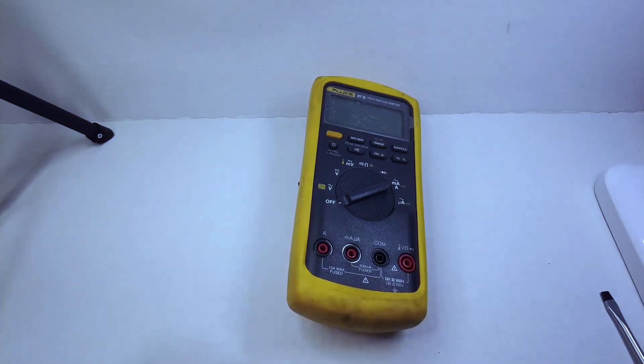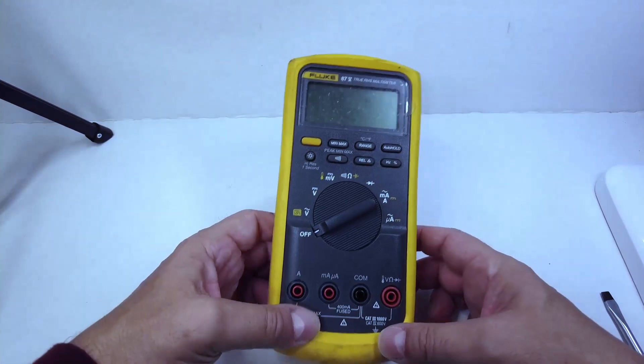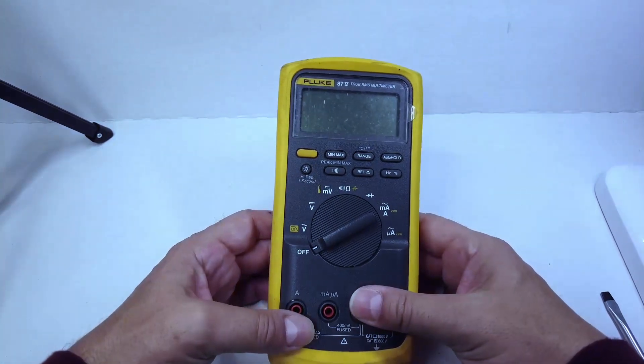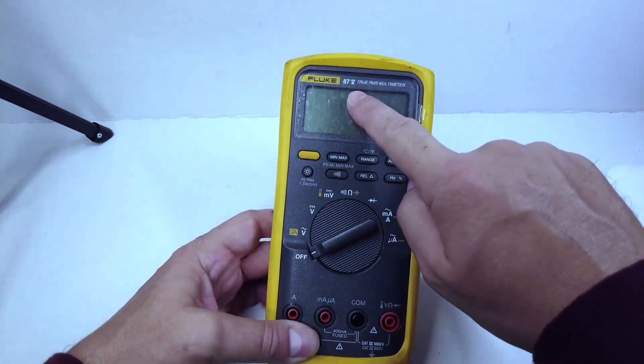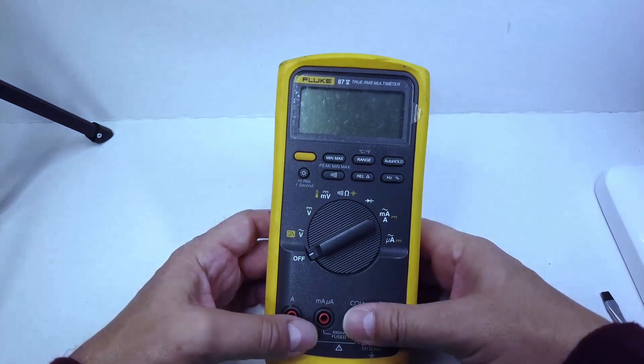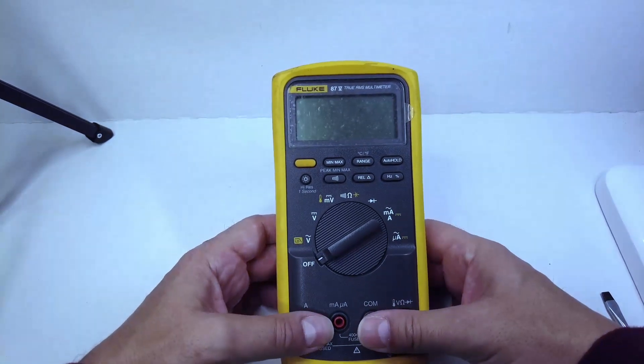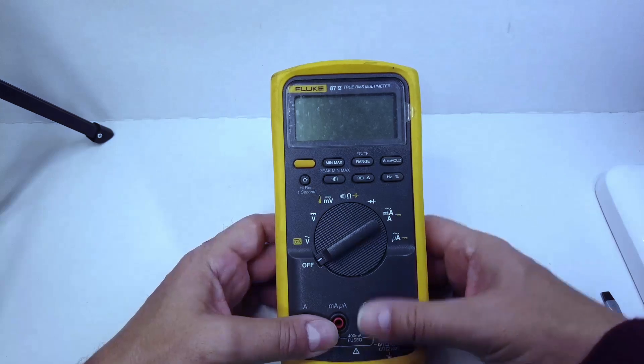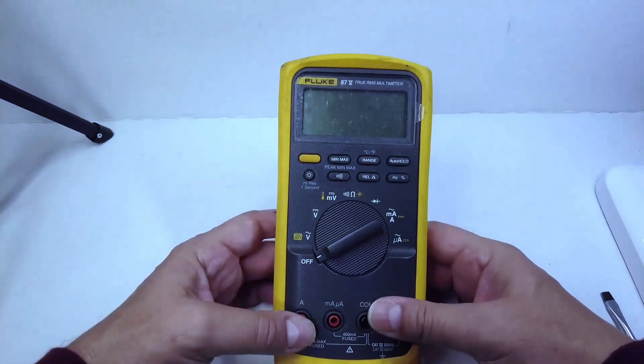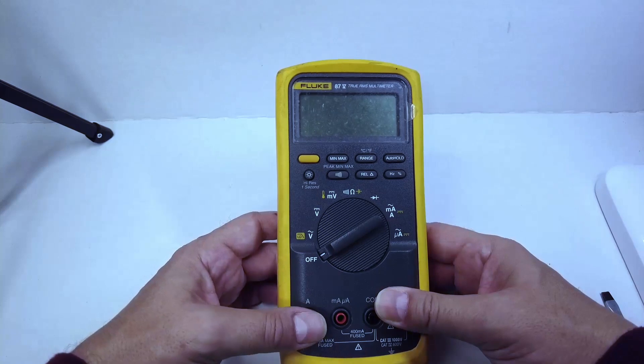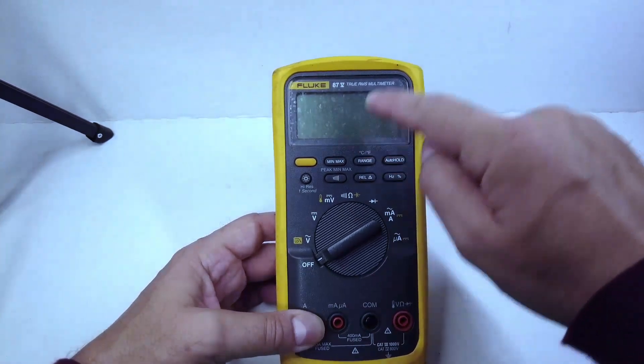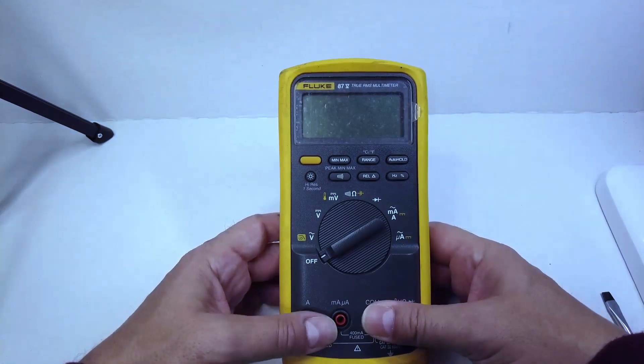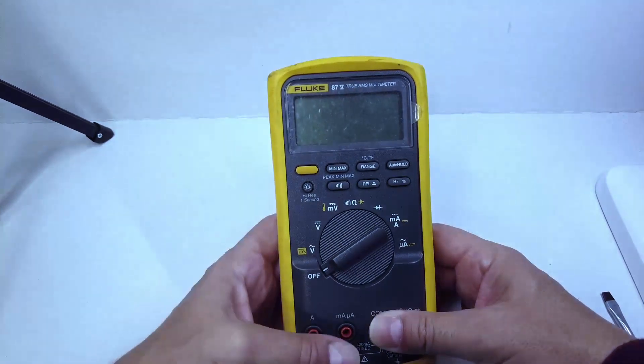Hey everybody, it's Hardy with Electronic Test Equipment, and today we're going to take a look at the Fluke 87 Series 5. We're going to break it down, and if you're having display issues with fading, ghosting, or missing segments, we're going to break it down and show you how to clean the LCD display and the elastomeric connectors so that you can get your display back up and running.